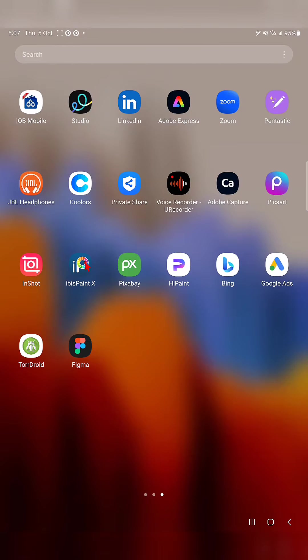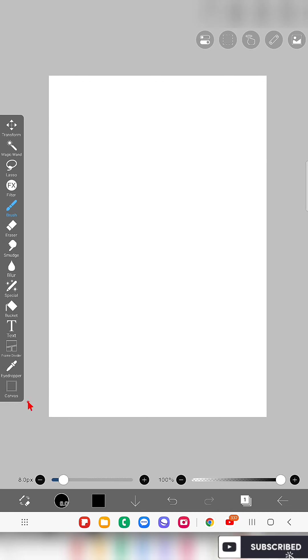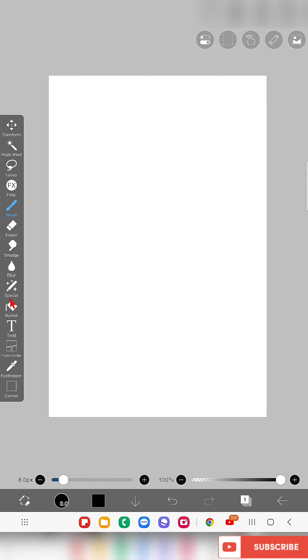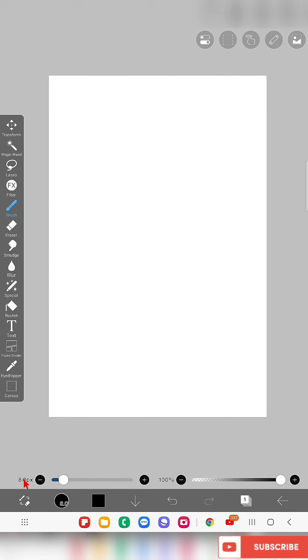Hello everyone, in this video I'm going to show you how to change the position of the toolbar in the app IBS PaintX. This is our toolbar, and here we can simply switch between the brush and eraser tools.